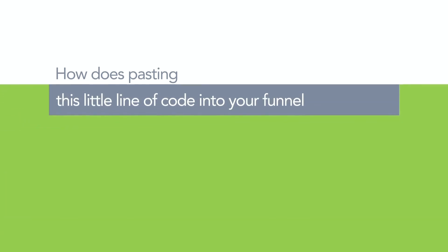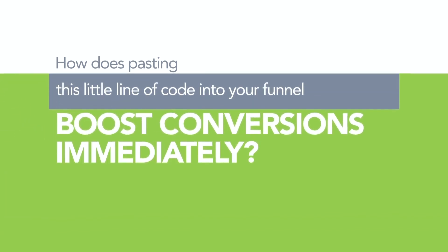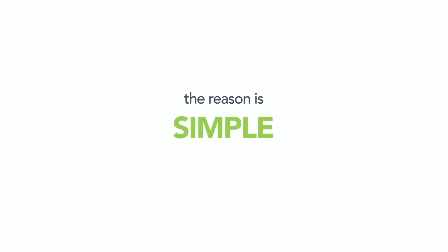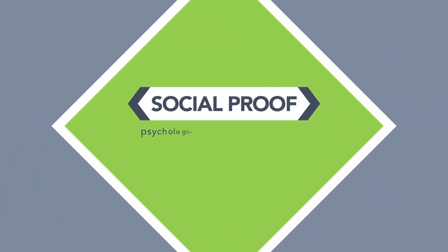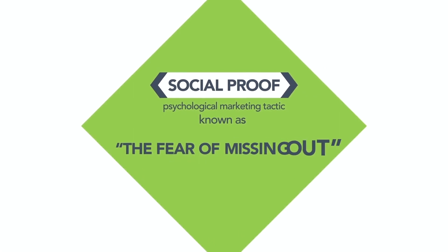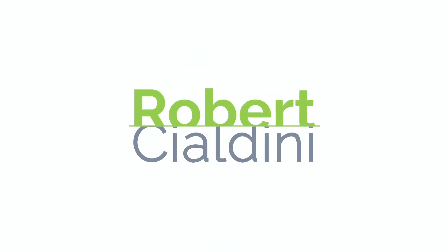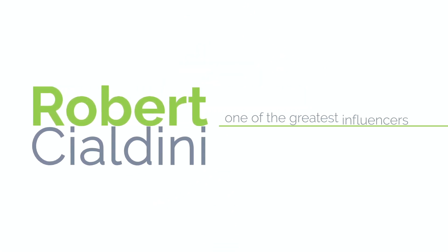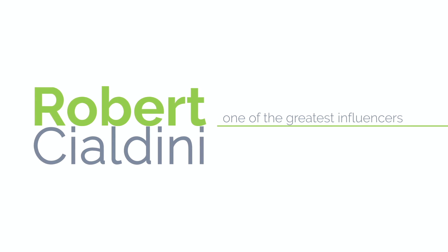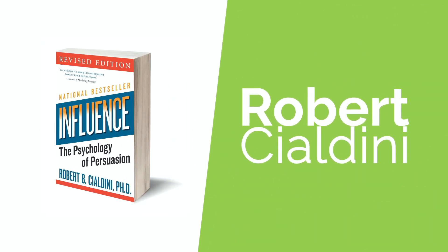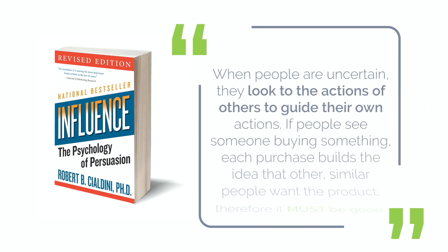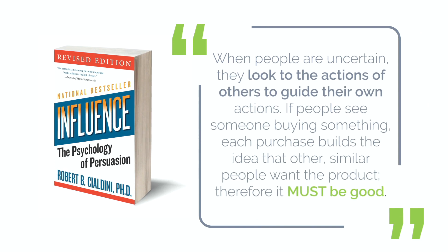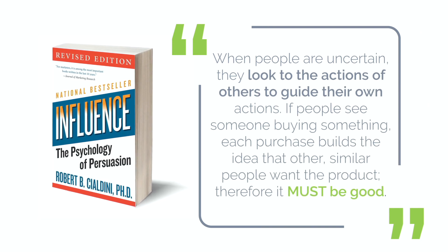Once installed, every new visitor to your page will see when other people sign up or buy what you're offering. So how does pasting this little line of code into your funnel boost conversions immediately? The reason is simple: social proof and the psychological marketing tactic known as the fear of missing out.